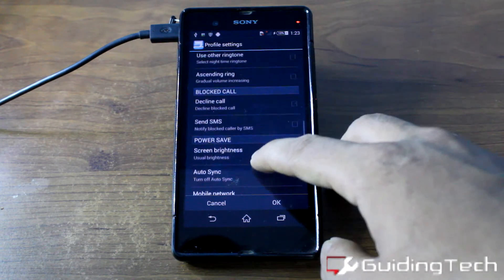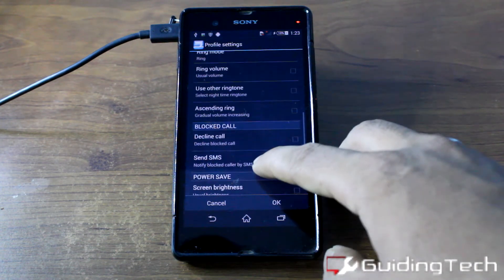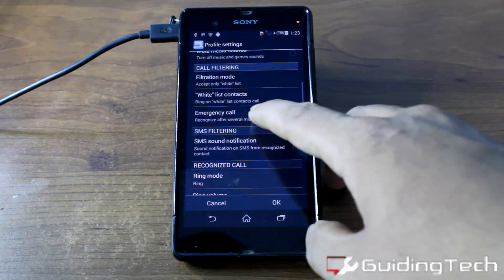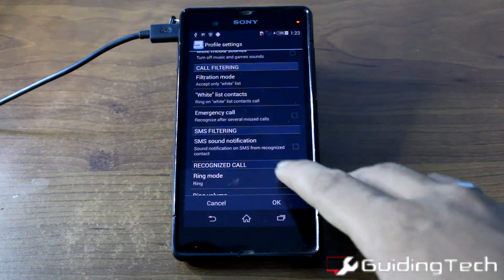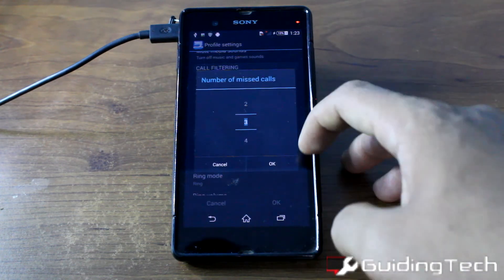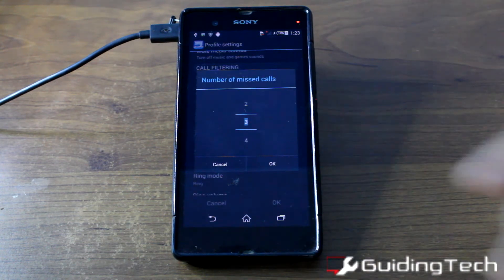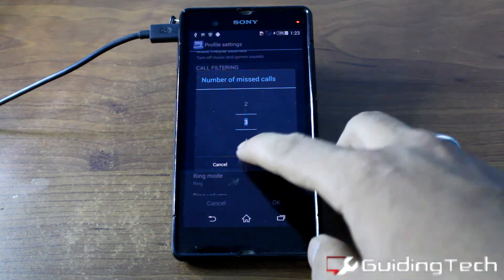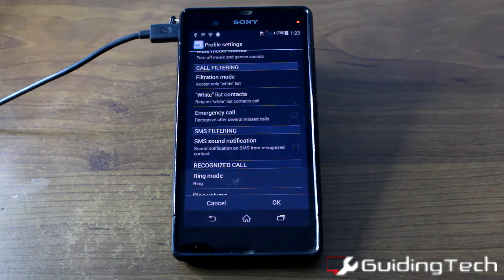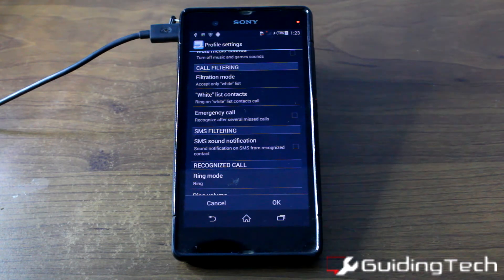The next feature is emergency call. It will recognize several missed calls from the same incoming number — like 2, 3, or 4 — and after 3 missed calls it will not silence the 4th, recognizing it as an emergency where the person is urgently trying to reach you.